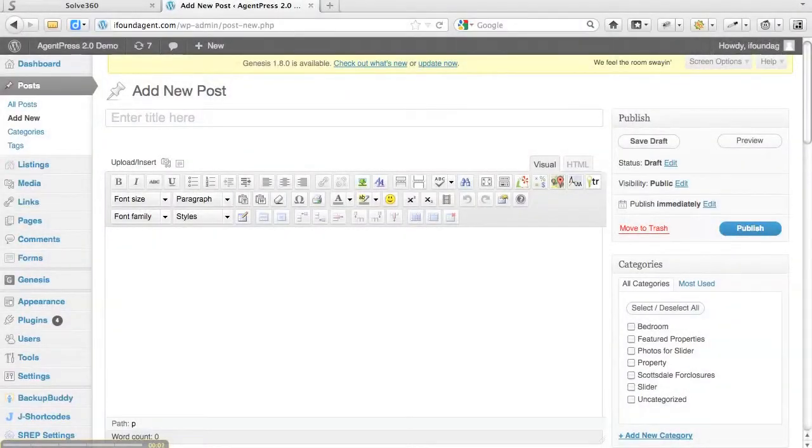Today we're going to learn how to use the spell check feature on the WordPress dashboard inside of a post.